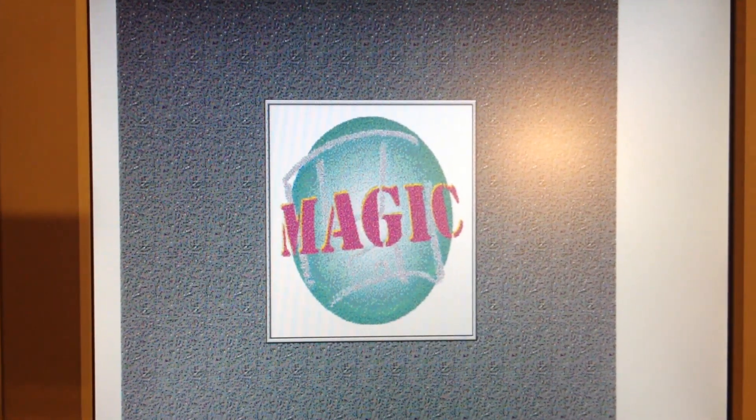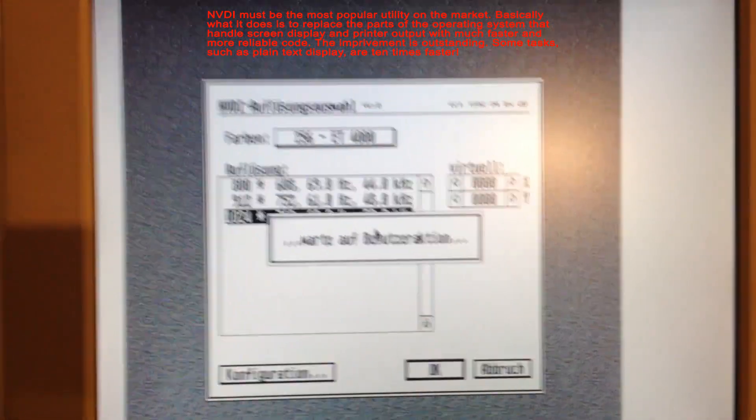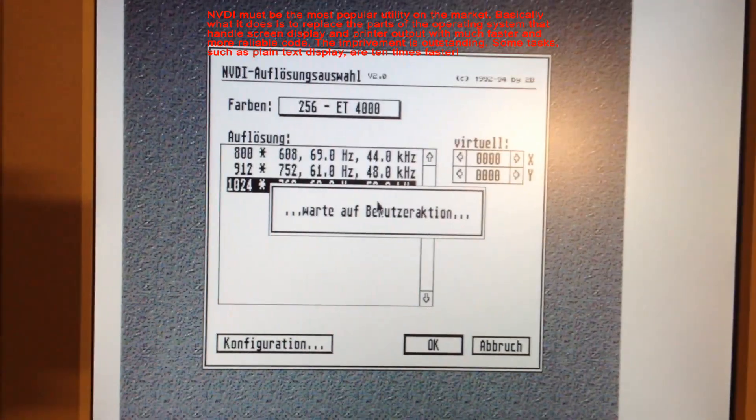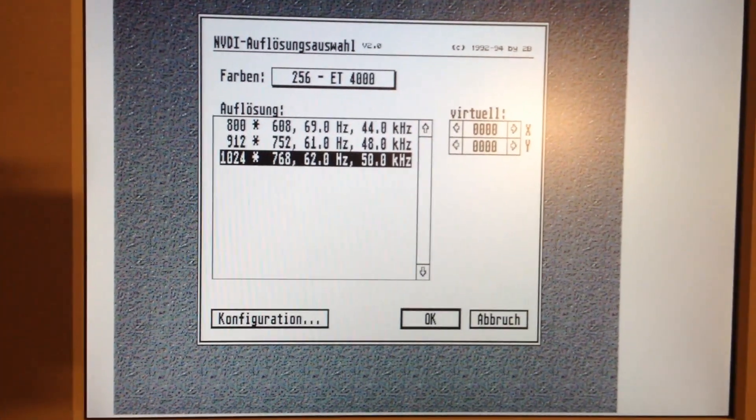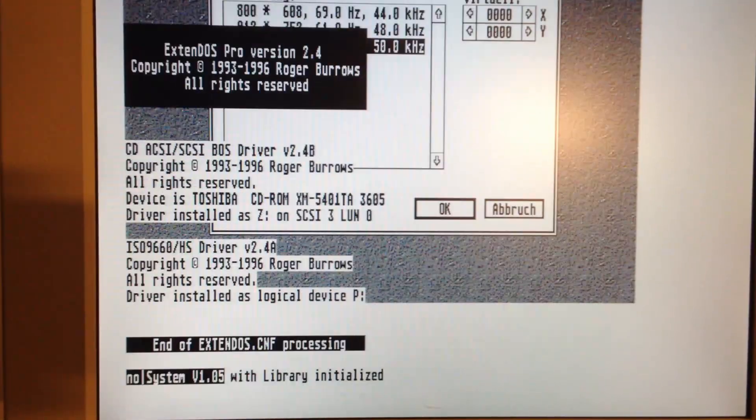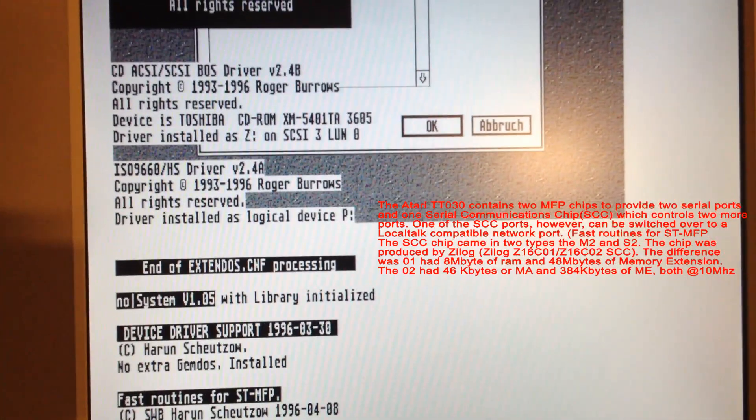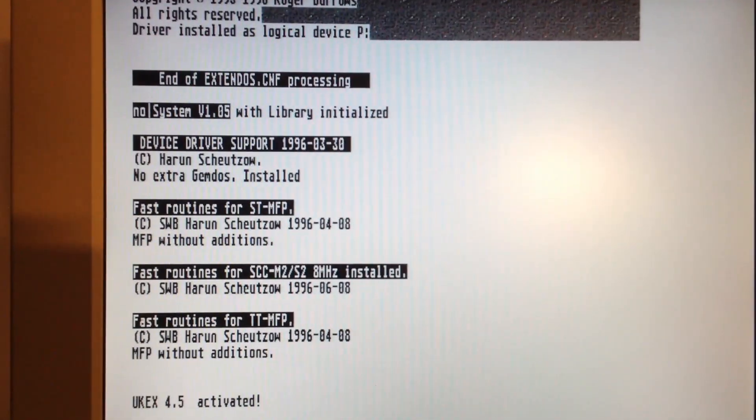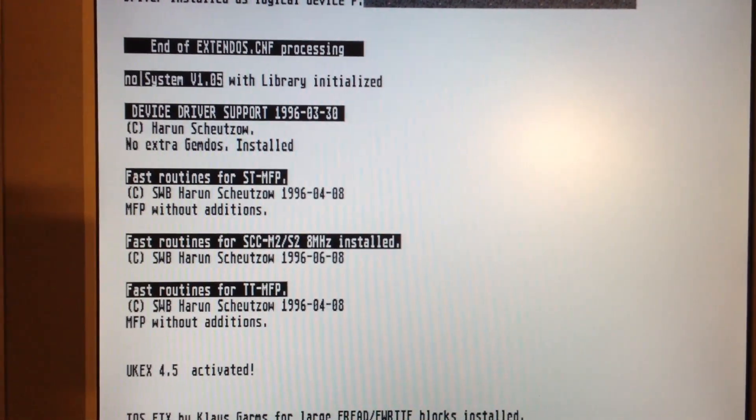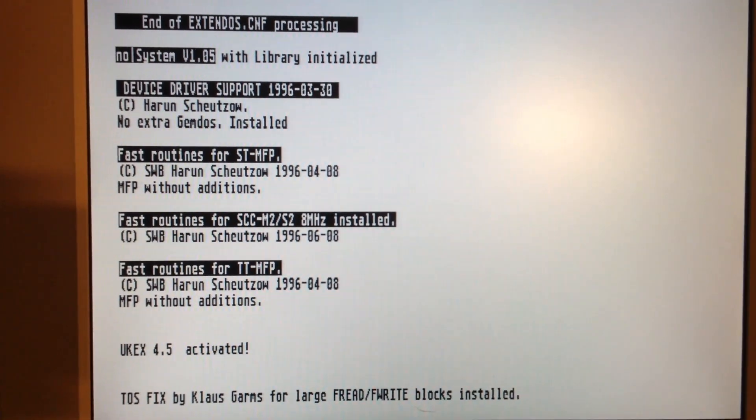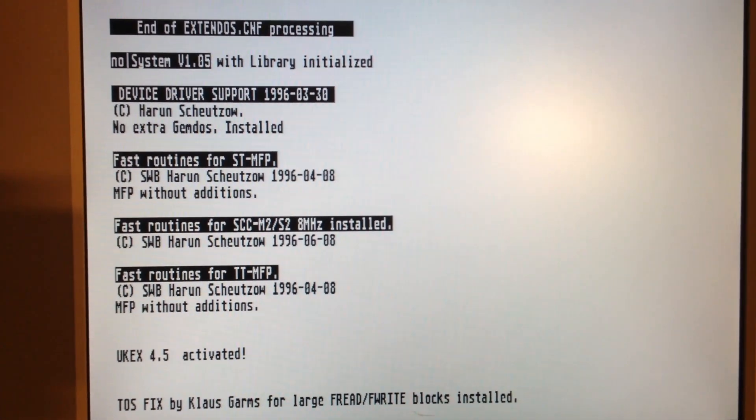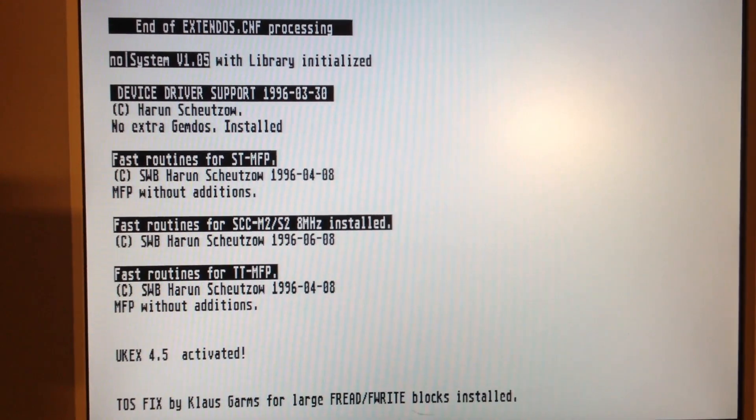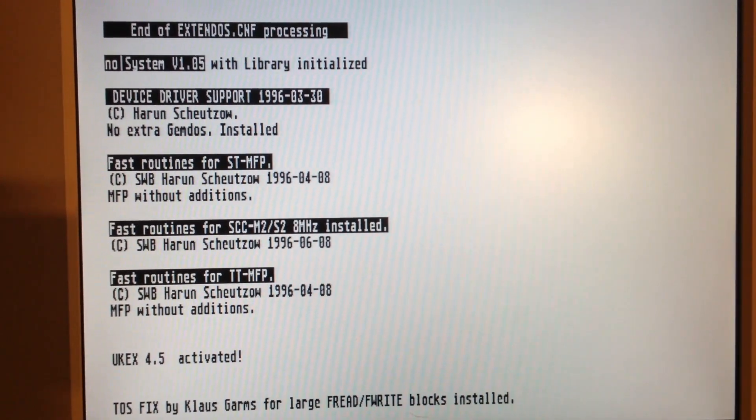And now it's loading the Magic TOS, or the Magic screen actually. And it detects the ET4000 card, setting for good resolution. And it loads a bunch of drivers to make this monster machine go even faster. Everything is working fine. So we are just going to hop on and see what monitor number two looks like when it's loading.